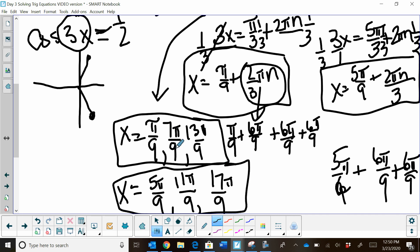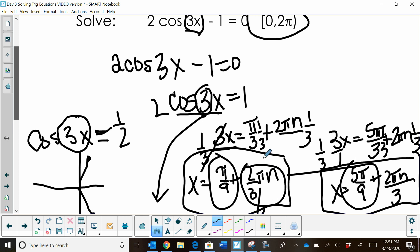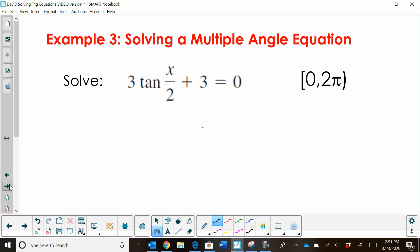So this one had 6 solutions total. Normally it would have had 2 — π/9 and 5π/9. Because the coefficient is 3, you get 3 times the number of solutions you'd normally have. Now let's look at a multiple angle with tangent. The reason I wanted to do one with tangent is because the period for tangent is π instead of 2π, so it's going to change our answer slightly.